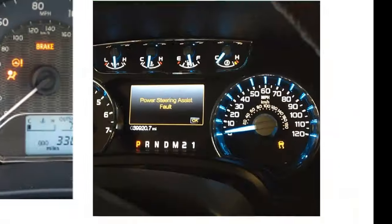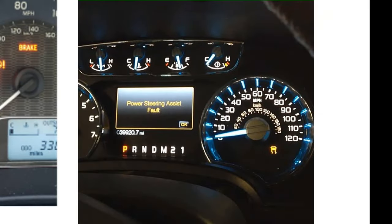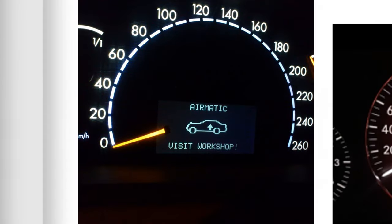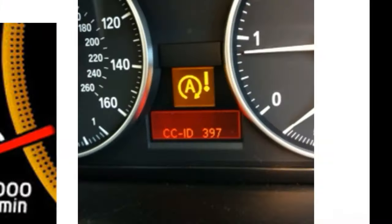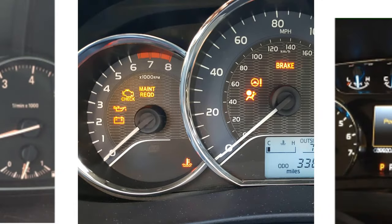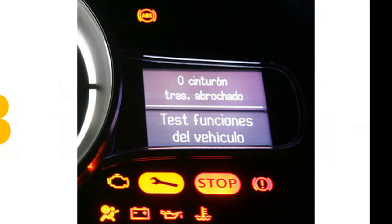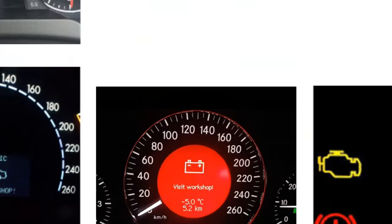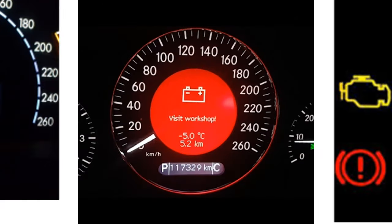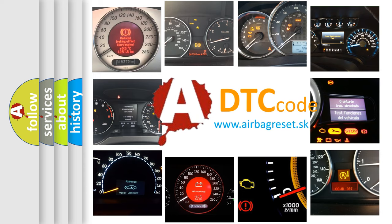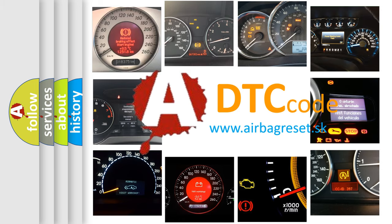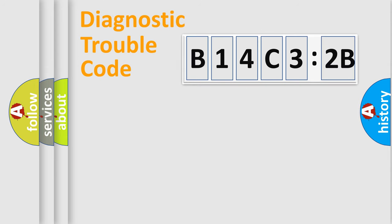Welcome to this video. Are you interested in why your vehicle diagnosis displays B14C32B? How is the error code interpreted by the vehicle? What does B14C32B mean, or how to correct this fault? Today we will find answers to these questions together.